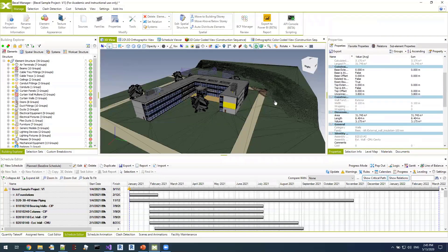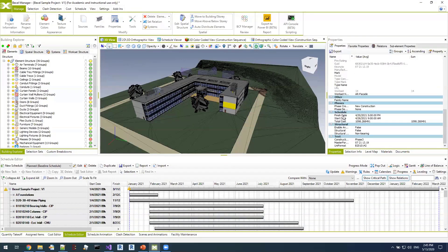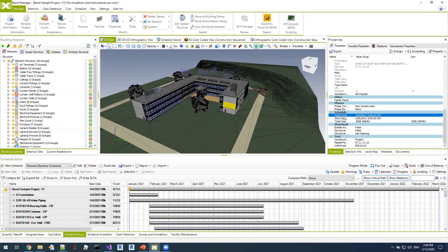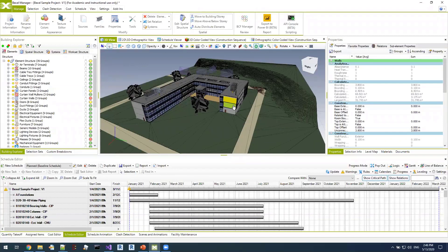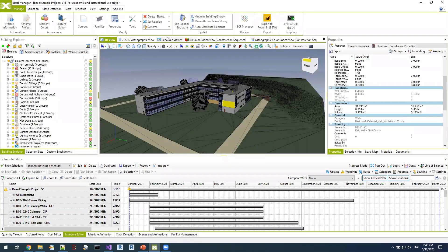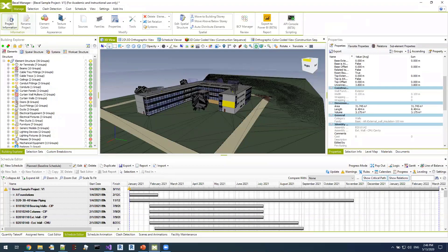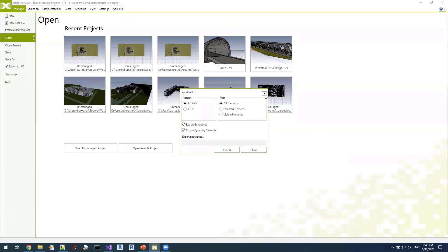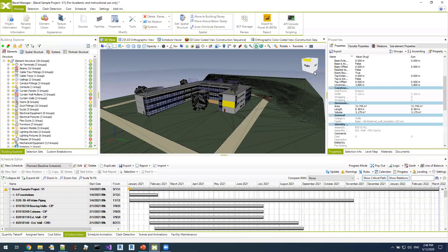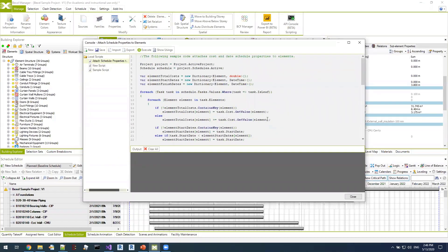I'll quickly run this script — it says it executed successfully. If we close this window and select some elements in the viewer, we can see the newly created properties: a TotalCost property, a StartDate, and a FinishDate created on all elements associated with this schedule. With this information embedded in properties, we can do various things — export them into an Excel spreadsheet for a third-party application to import, or export the entire BIM model along with all properties to an IFC file and exchange it with another application. That was a simple example of what can be achieved using scripts.